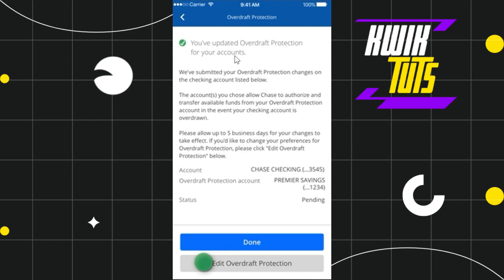Once you do this, you will land on a final confirmation page showing that you have successfully updated your overdraft protection for your account. At the bottom you are going to see the option of 'Edit Overdraft Protection'. Tap on that, and on the next page you will see a toggle button which you need to turn off in order to turn off your overdraft protection.